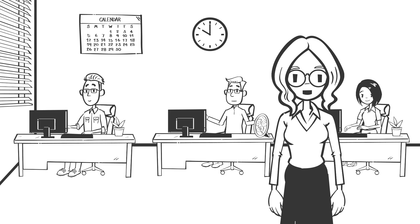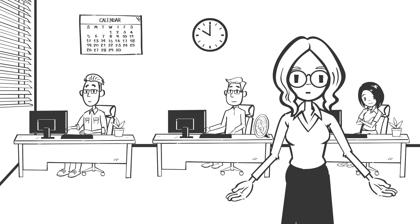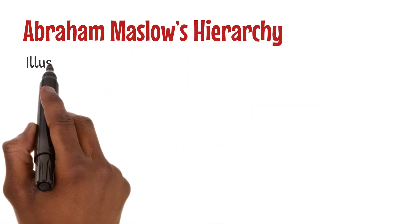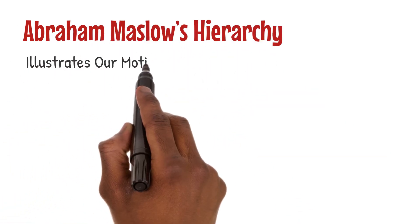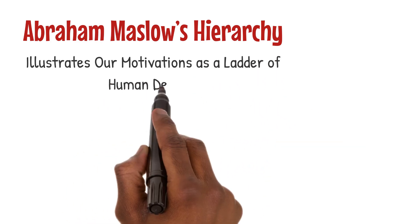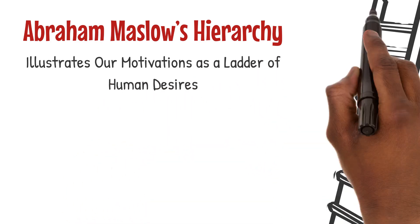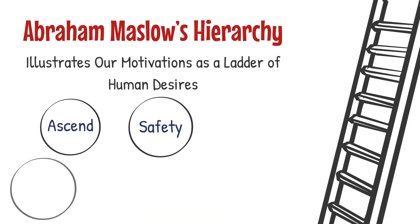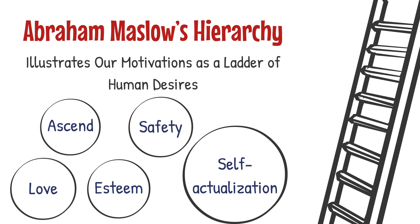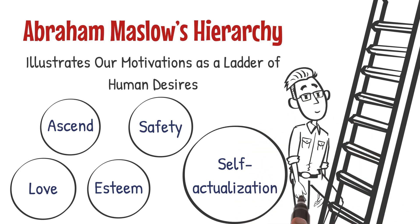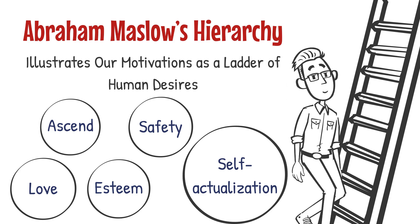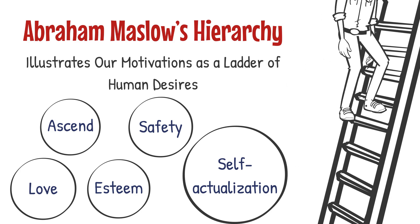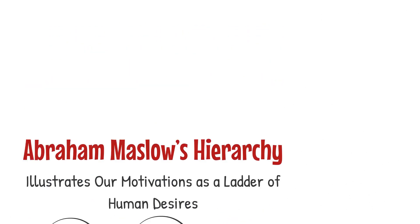Abraham Maslow's hierarchy of needs illustrates our motivations as a ladder of human desires. At the base are our physiological needs, essential for survival. As we ascend, we seek safety, love, esteem, and ultimately, self-actualization, the realization of our fullest potential. Each step represents a motivational force, compelling us to climb higher in pursuit of personal and professional fulfillment.